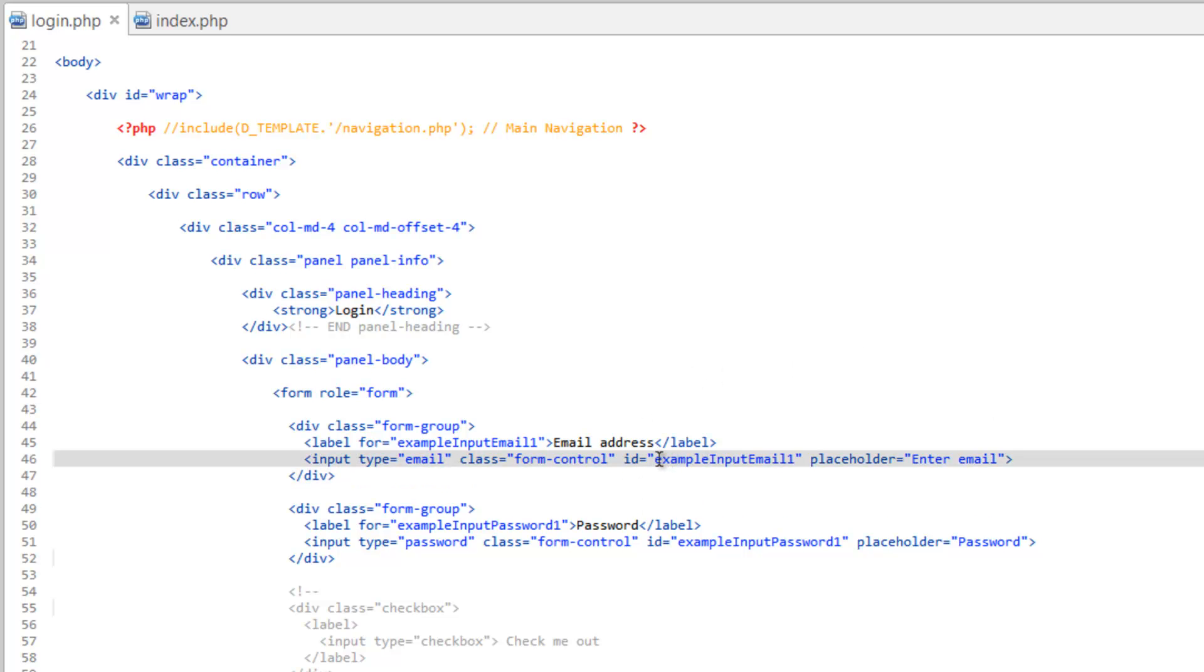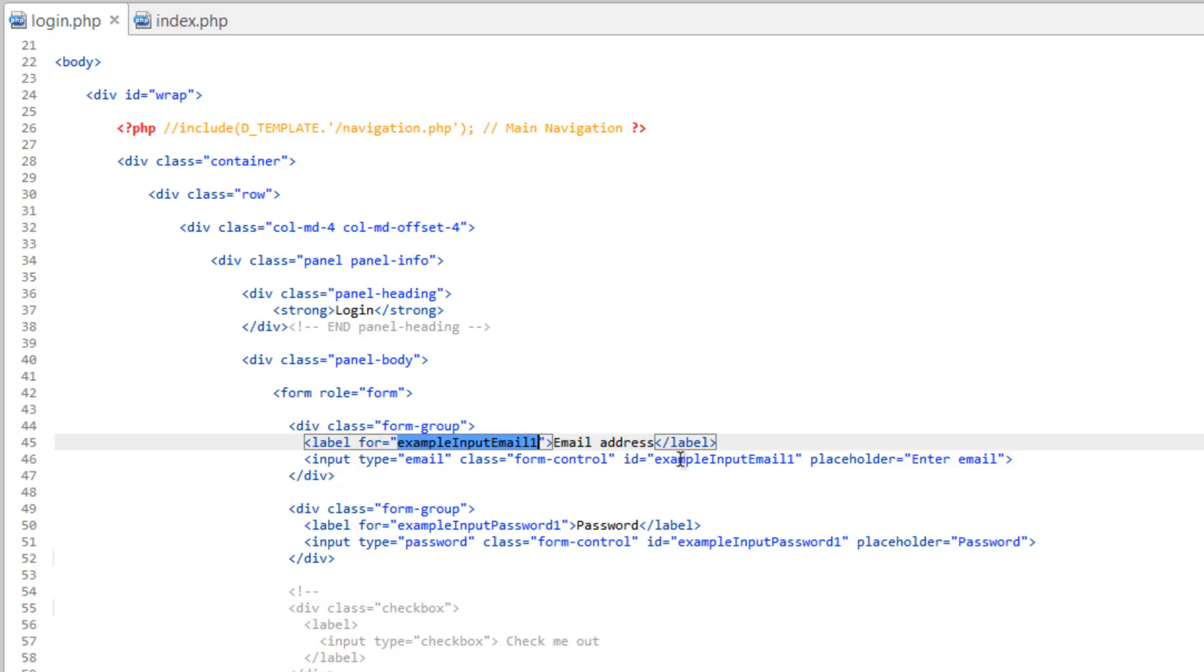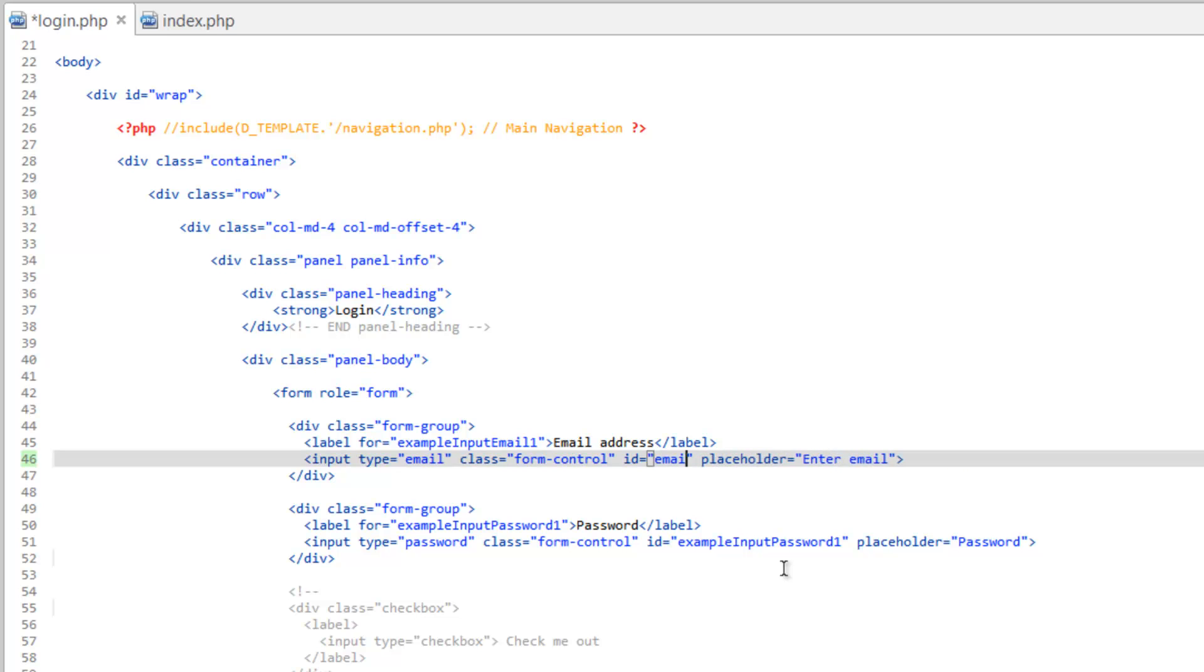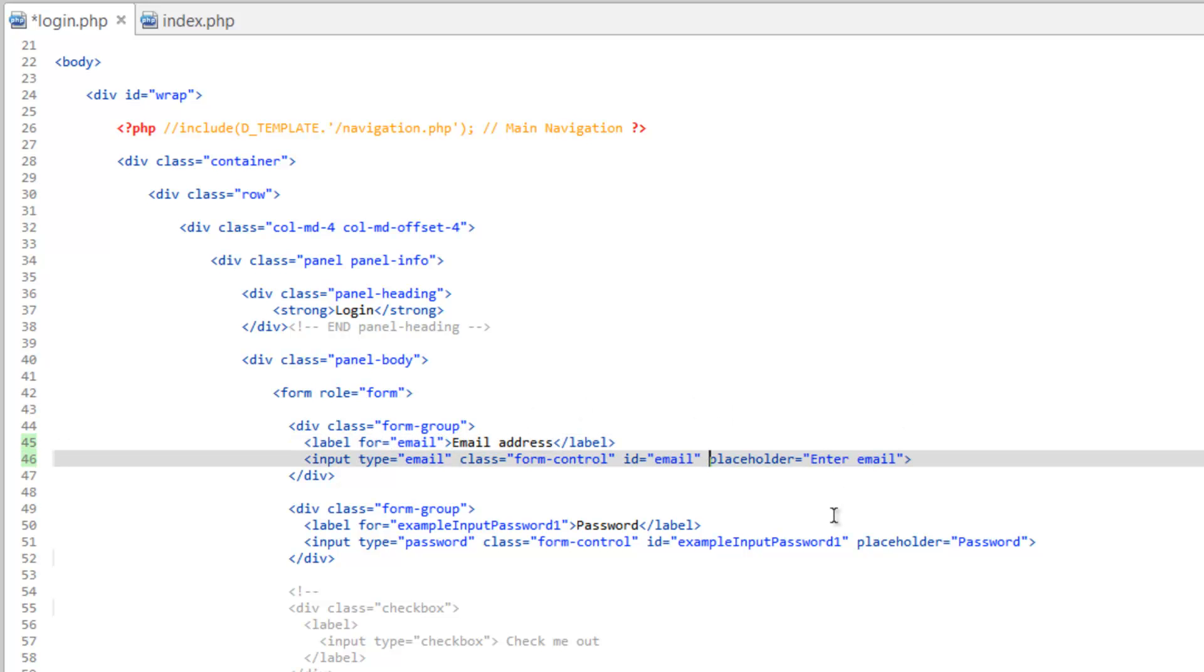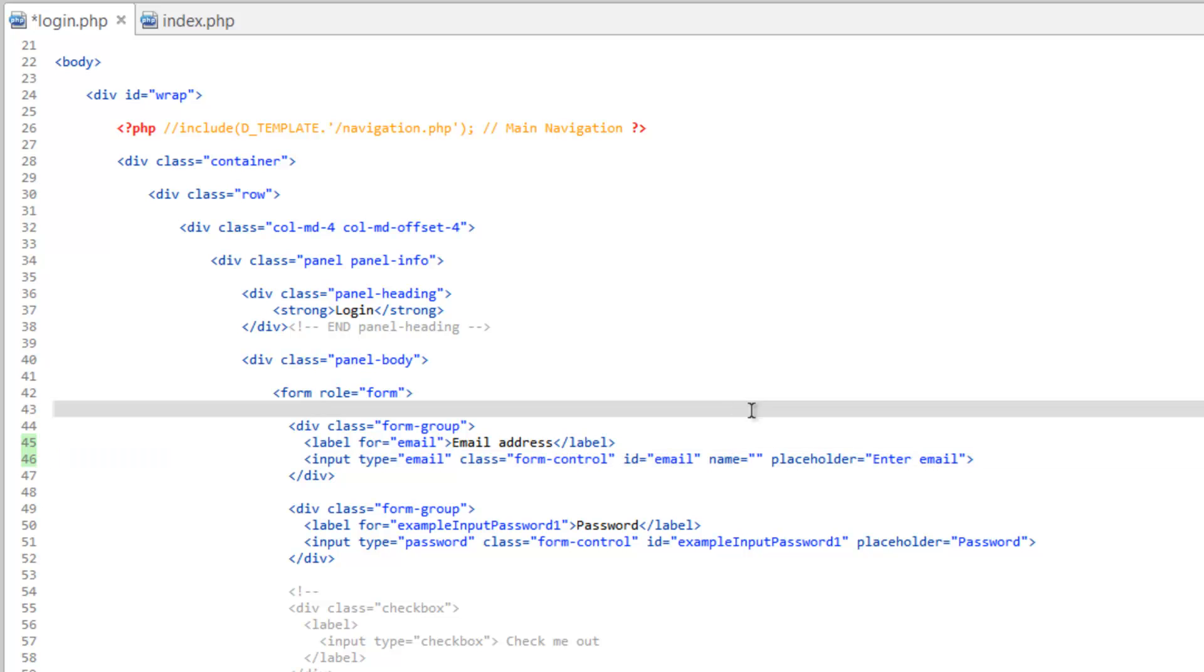So let's go ahead and for the ID, this really just has to do with the label for associating it with the input. So we're not really doing anything fancy with this. But let's just go ahead and take the example part out and we'll just call this email. And then change this for up here to email. But one thing we're missing that we need is we need the name parameter. So we do name equals and then double quotes.